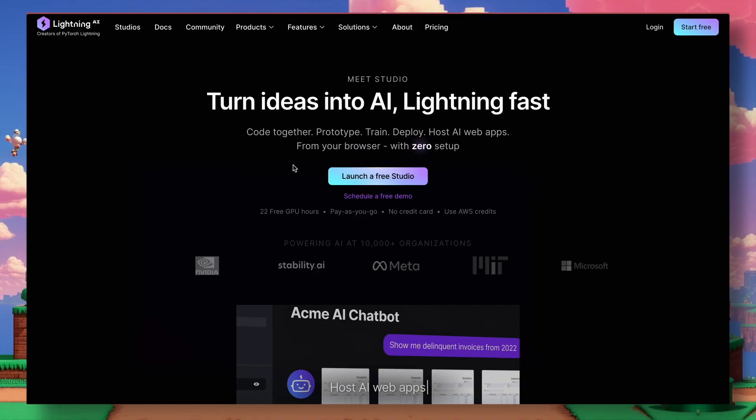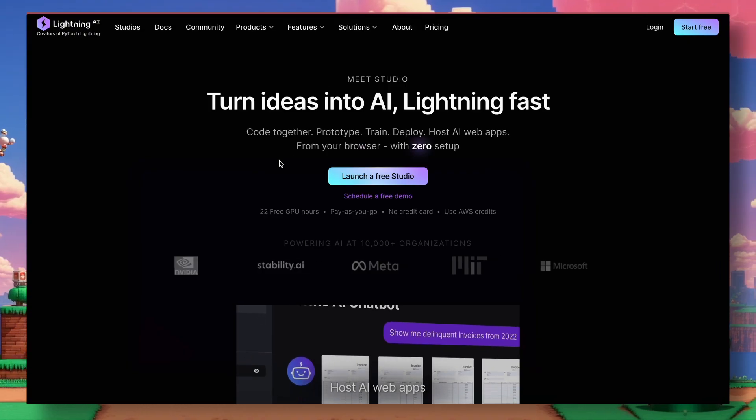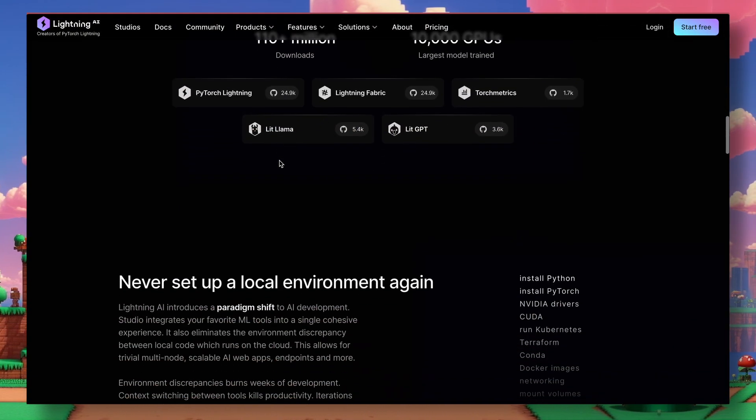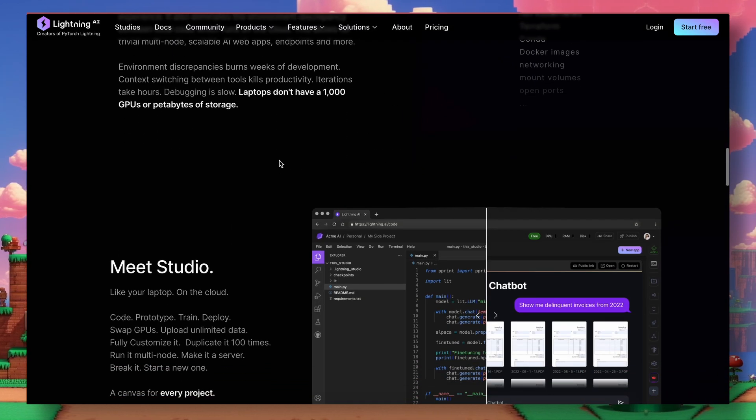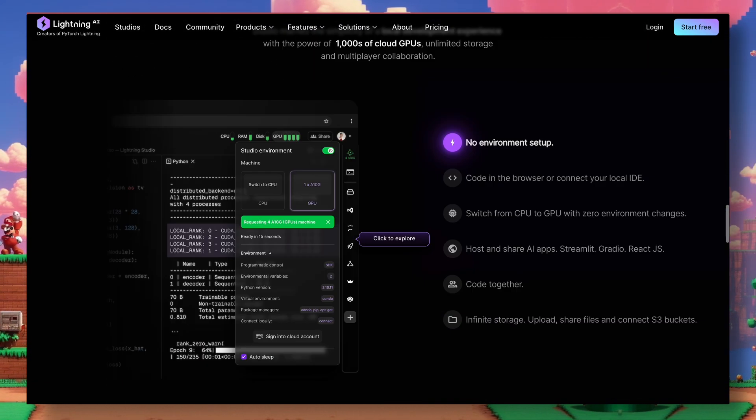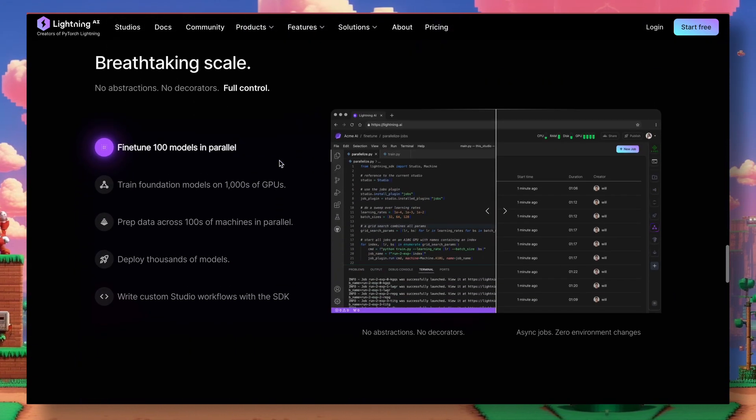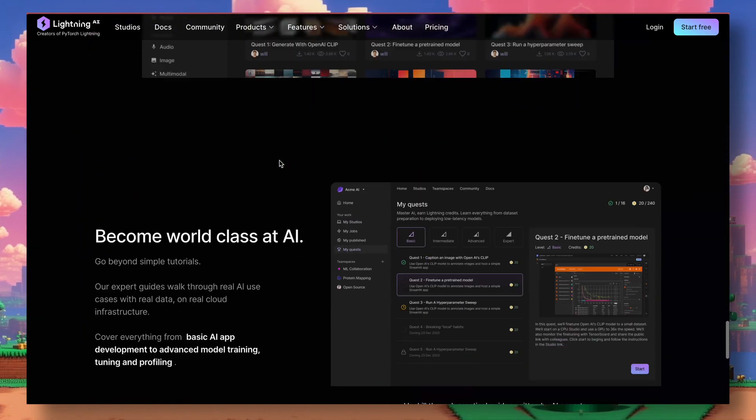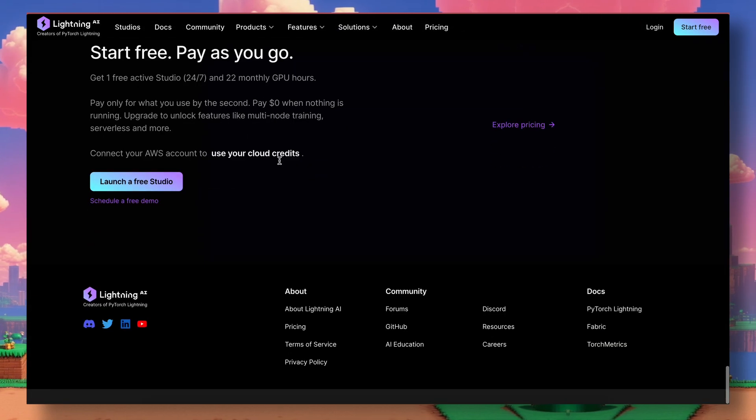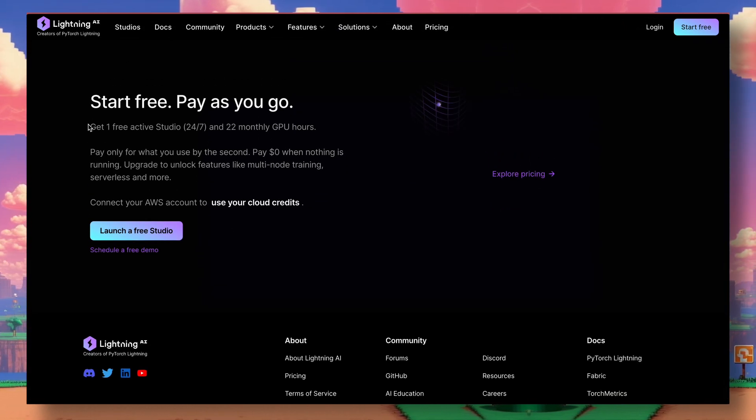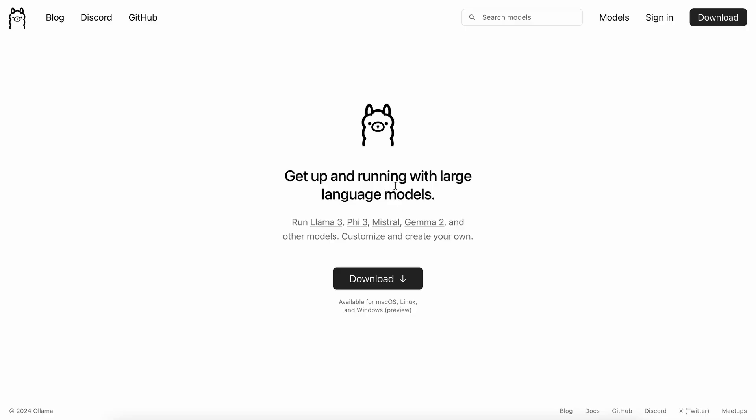Also, I'll be using Lightning AI to make it all work. They give free 22 hours of GPU, so you can do all the steps that I'm going to show you for free. So, let's get started and check it out.